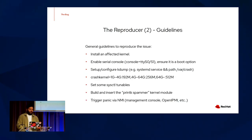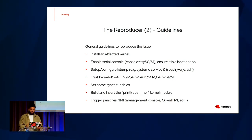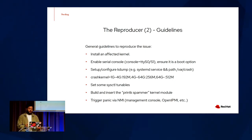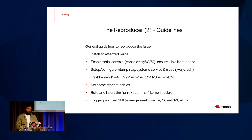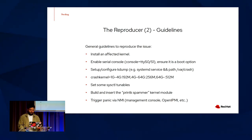And I'm going to quickly glaze over some of the reproducer guidelines. We're going to install an affected kernel, enable the serial console, set up and configure kdump, set crashkernel to some reasonable defaults, set some syscuddle tunables, build and insert this printk spammer, and then trigger the panic through NMI.